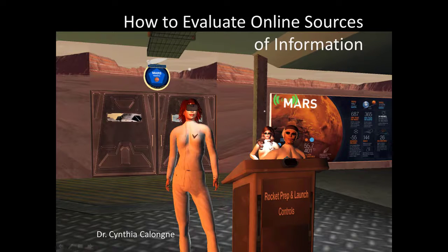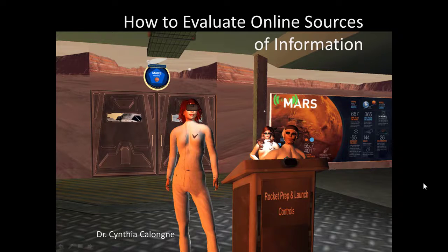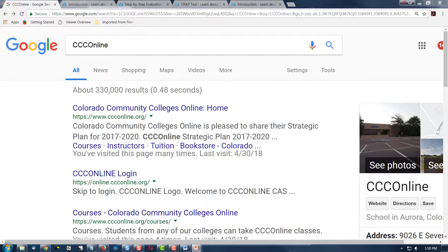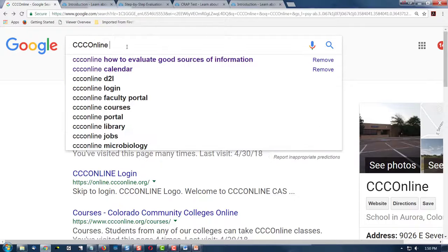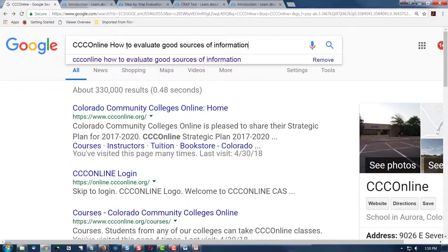Hello, this is Dr. C, and this is How to Evaluate Online Sources of Information. To see your library's recommendation, enter your school's name and search for How to Evaluate Online or Good Sources of Information.